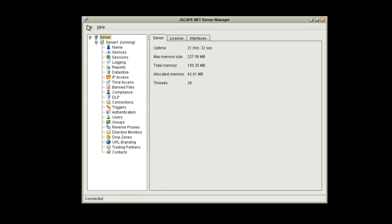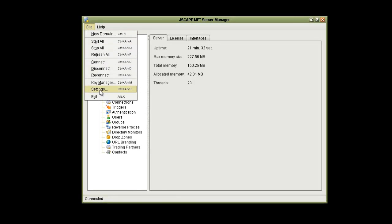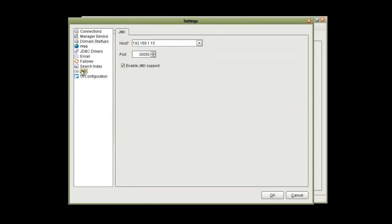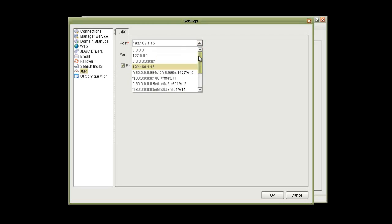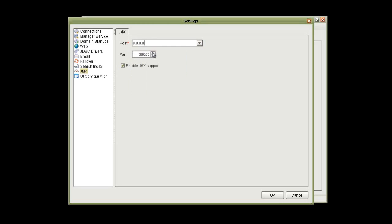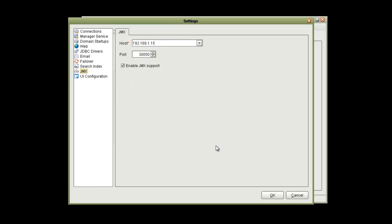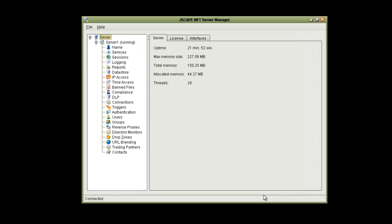The first thing we're going to do is navigate to the settings screen of JScape MFT server manager, and you'll see that we have a JMX option here. We want to make sure this is enabled. It's disabled by default, but you can select either 0.0.0.0 or you can select the actual IP address of your host here. You want to take note of the port number because we will be using that later.